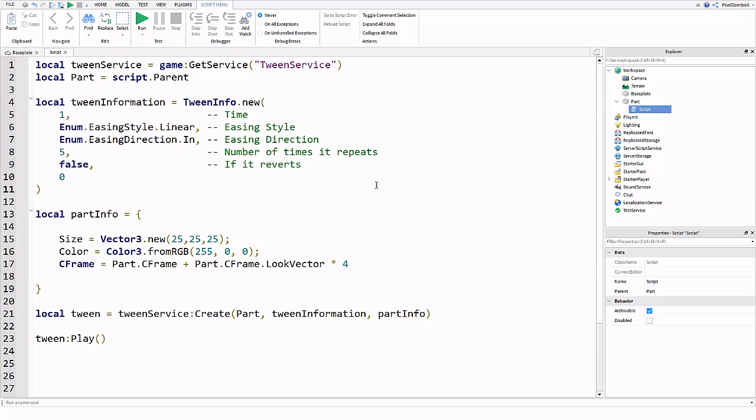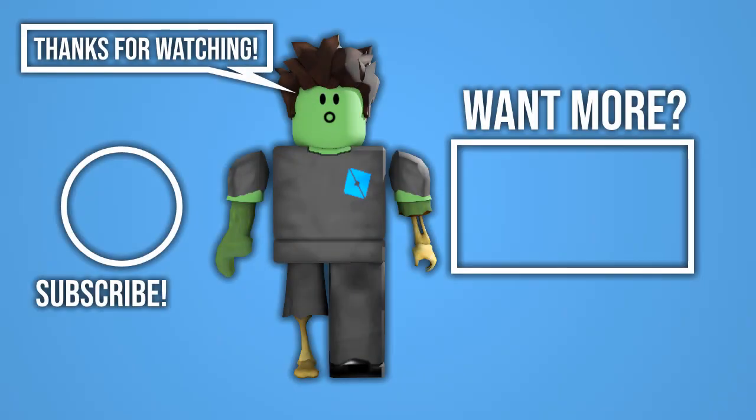If you guys enjoyed this video please make sure you hit that like button and make sure you subscribe if you enjoyed. This is me signing off and as always keep on scripting.